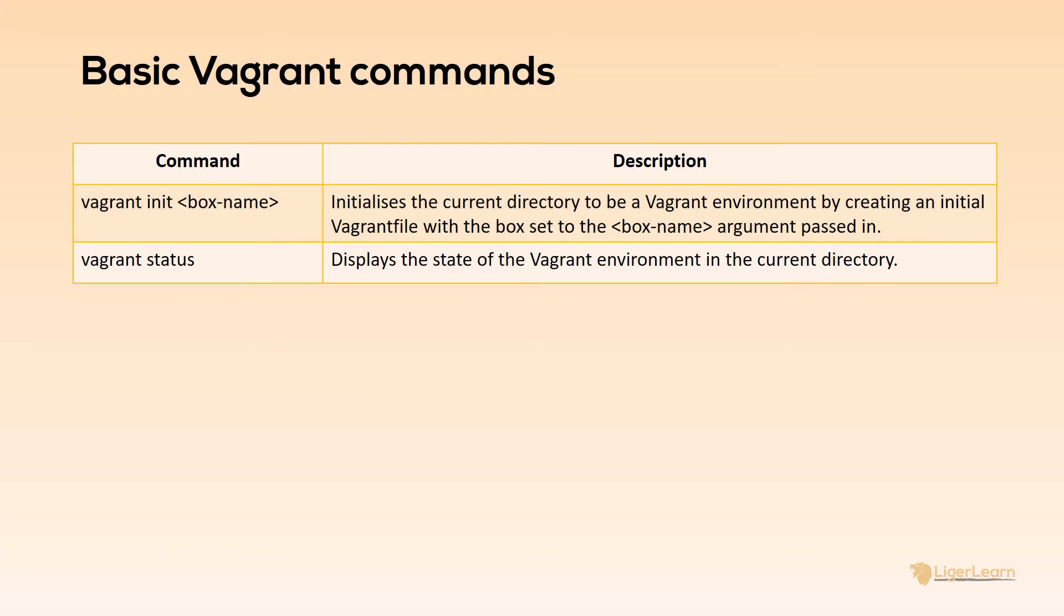As well as the vagrant init and vagrant status commands there are a number of other commands which we will use in this video. For now I'll give you a brief description of what they are and what they do and later you'll see them in action.